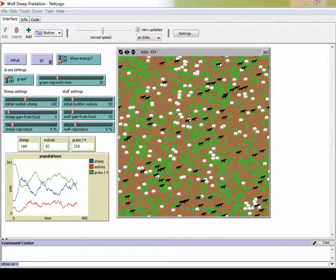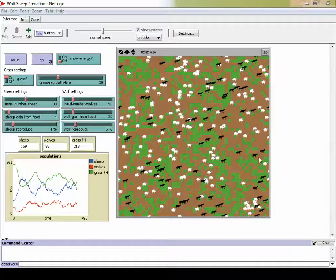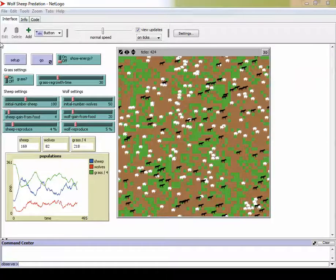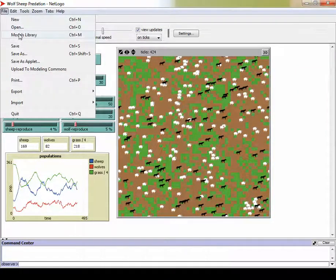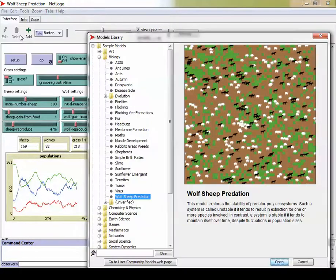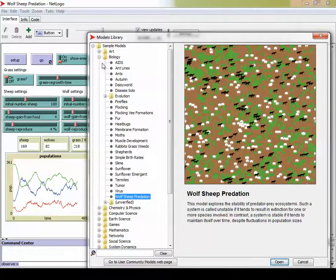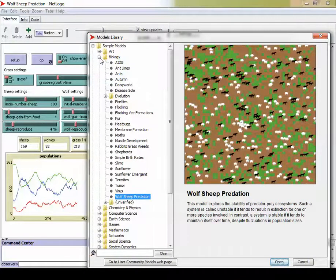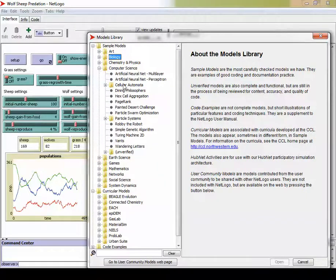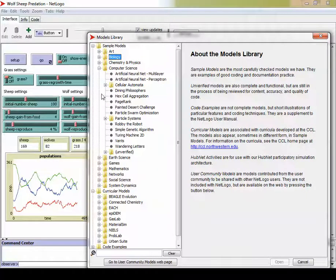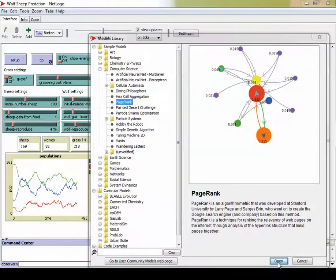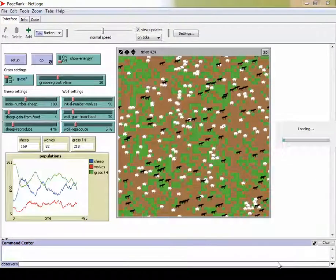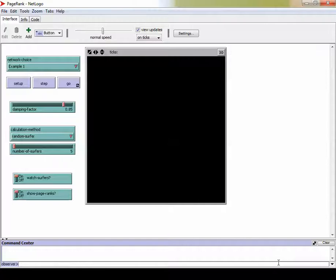Now, when we also continue in this activity, we're going to be looking at a new model. And that new model is called PageRank. So the PageRank model, we go to the Models library. We go to Sample Models, and then go to Computer Science. And there's Computer Science. And then we're going to go to PageRank. And we hit Create.